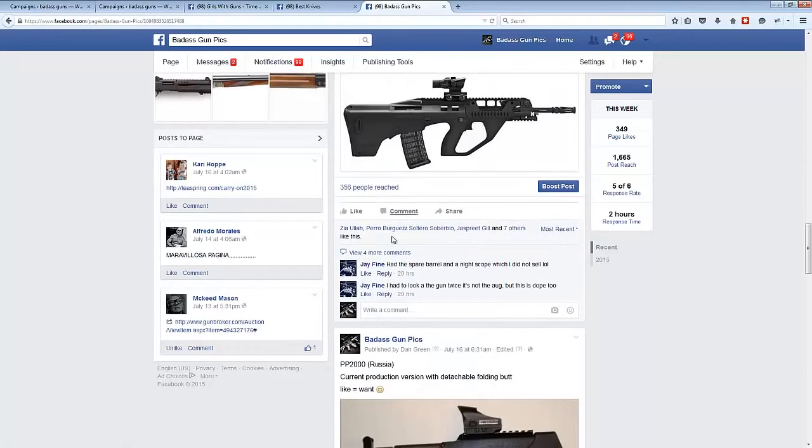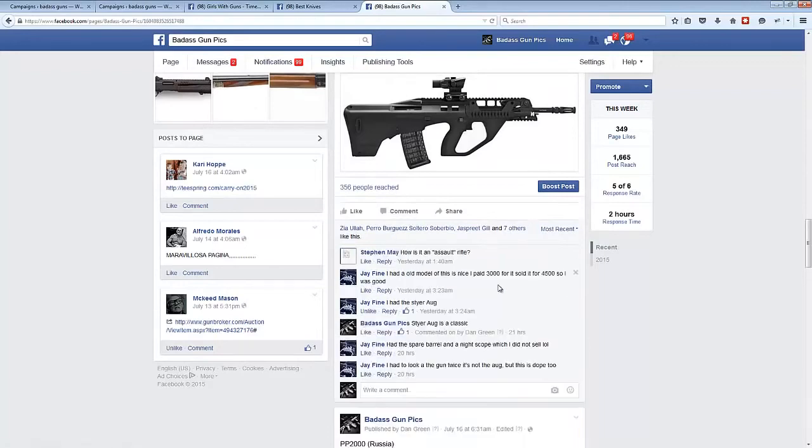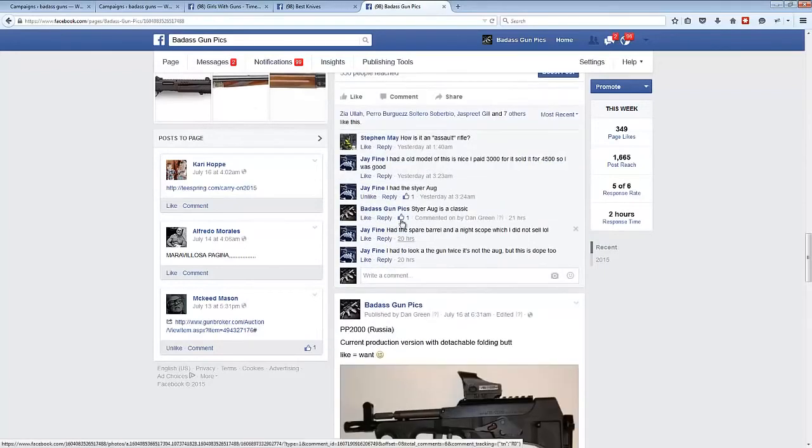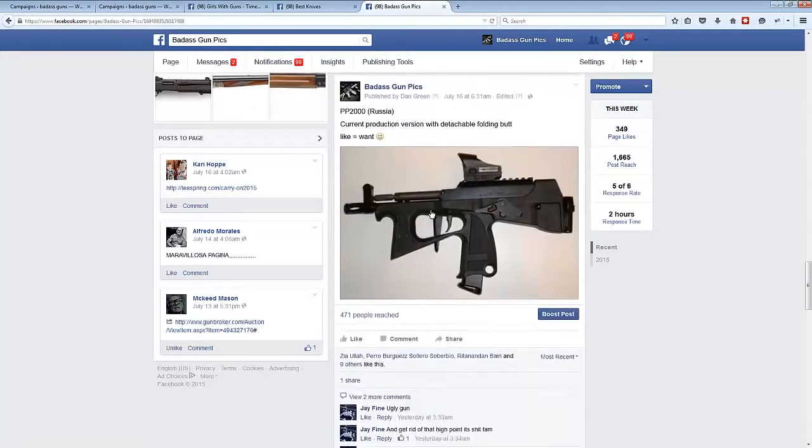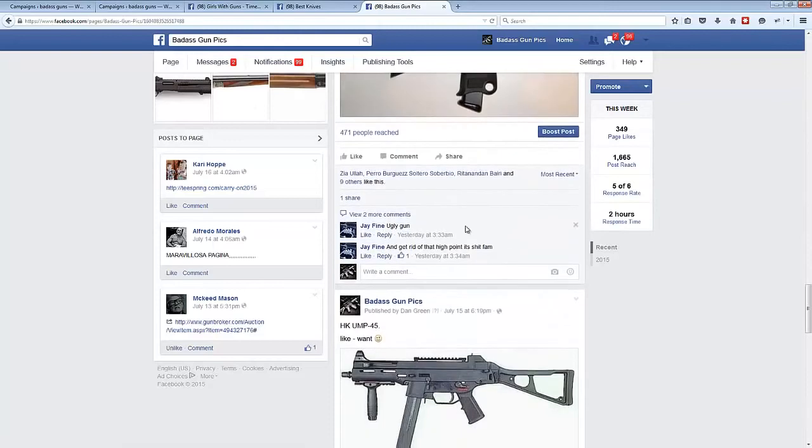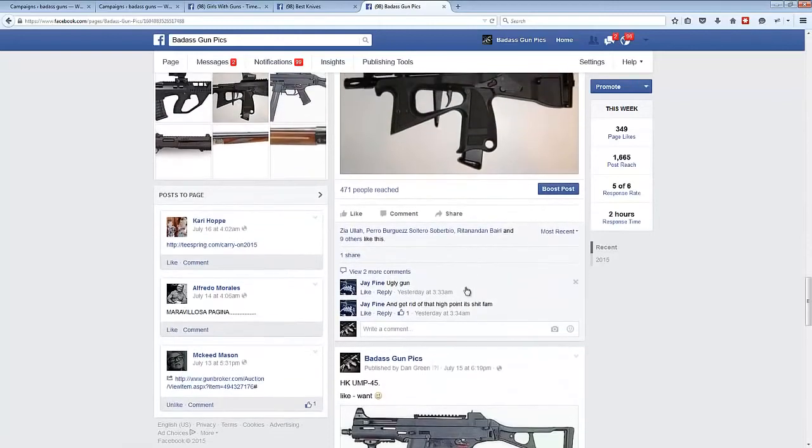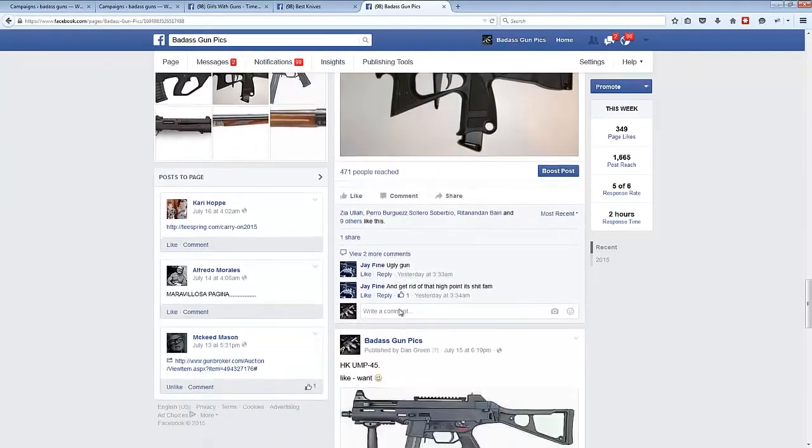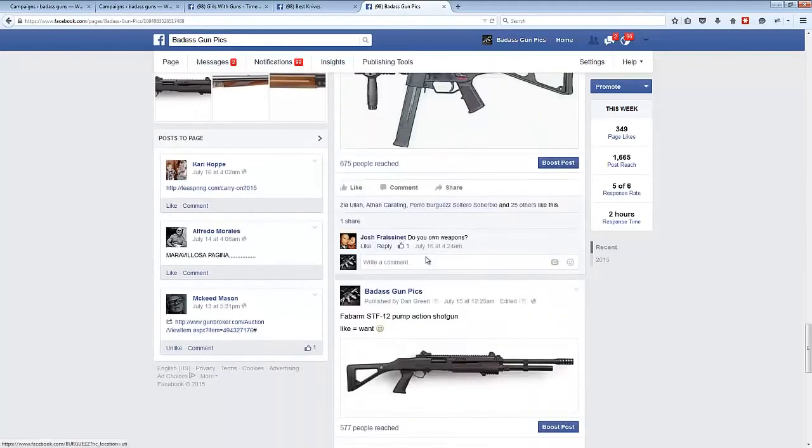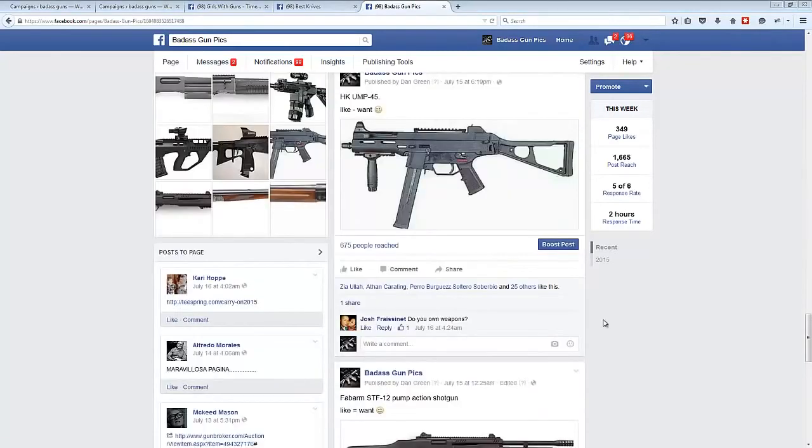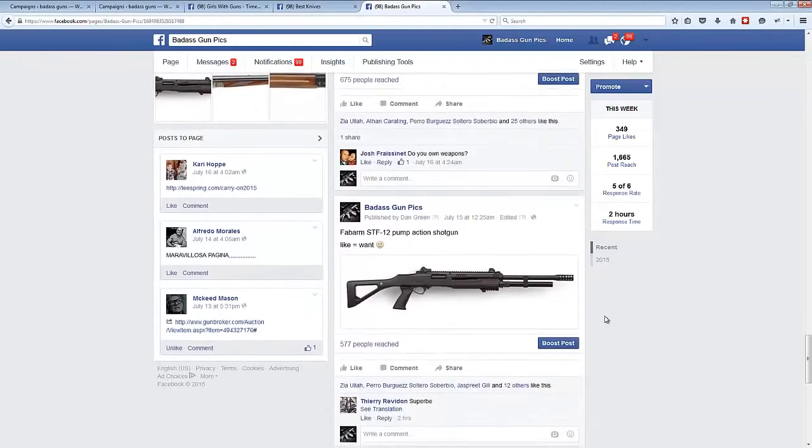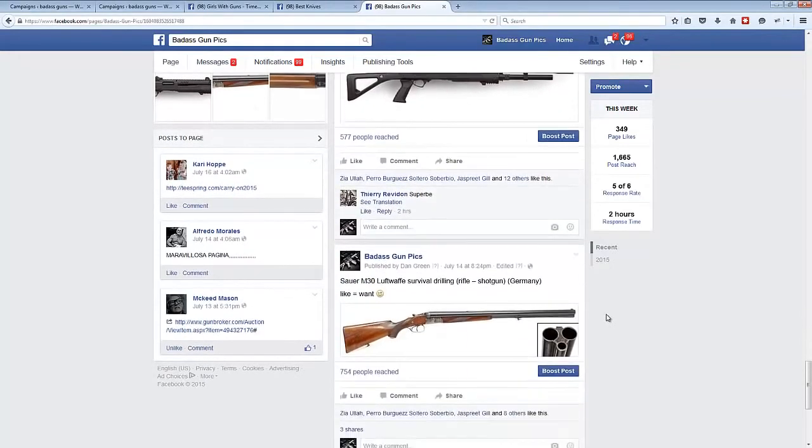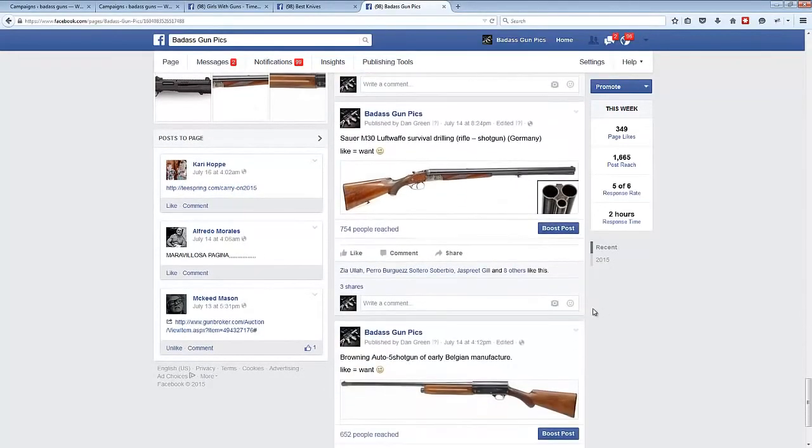356 people reached for all these different comments, all real fans engaging with our content. Here we've got 471 reach. We've got shares, we've got likes. Again, more comments. Here we've reached 675 people. And if we just scroll down, it just keeps on going on and on. 754 people here.